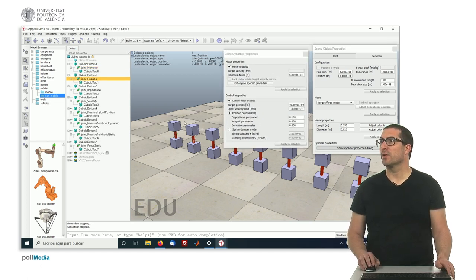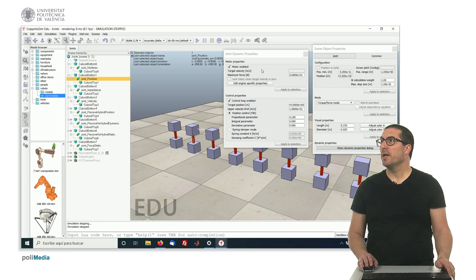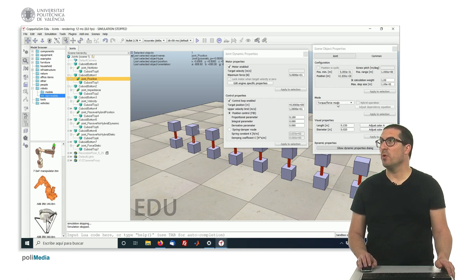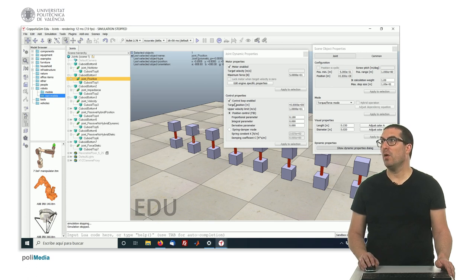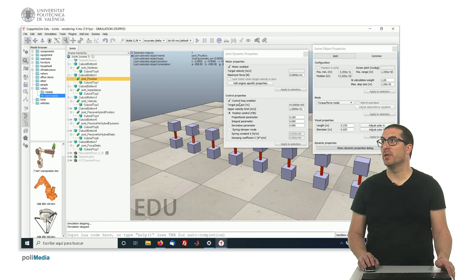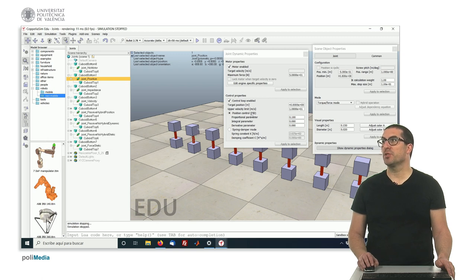The second one, which corresponds to that one, is, in this case, again, torque-force mode, and has a motor enabled, so it's actuated, and also has a control loop enabled, in particular, the position control with the PID.